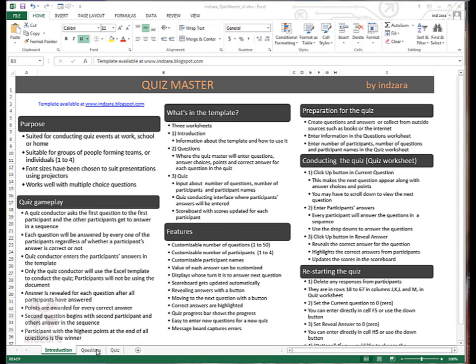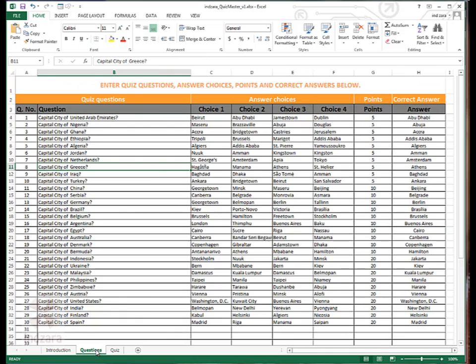The second worksheet is the questions worksheet. This is where the questions and the answer choices, the points for each question and the correct answers are entered by the quiz conductor.